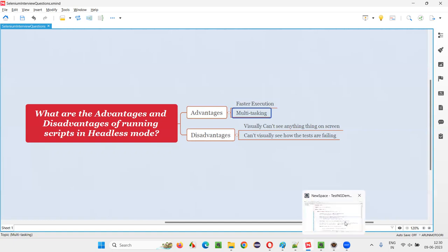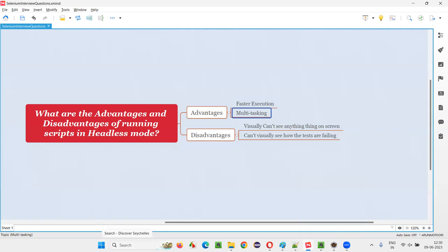The second advantage is that when you are running the scripts, you can still do your other work on your laptop. Whatever work you want to do, you can do it while the scripts are running — any number of scripts — without any interruptions. The scripts run in the background without interrupting you. But in normal mode, the visual browser launches every time and it interrupts your work.